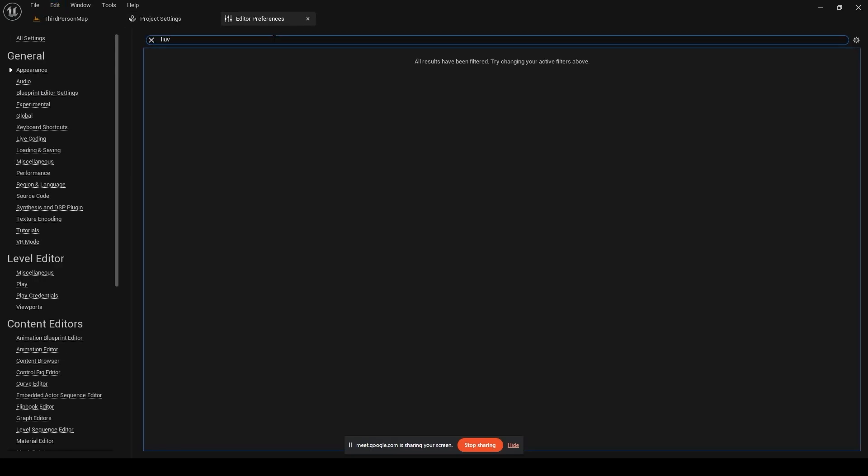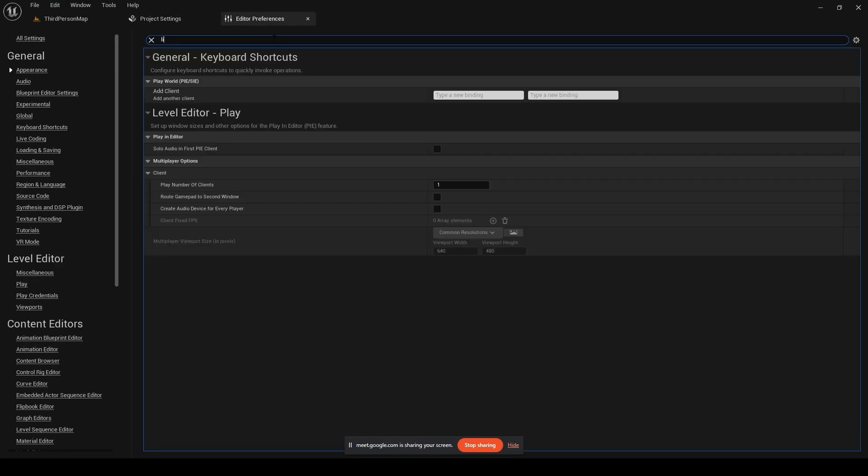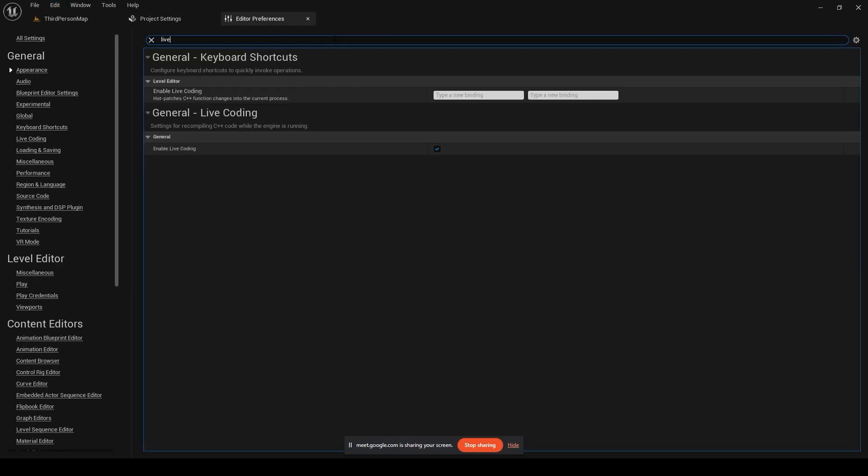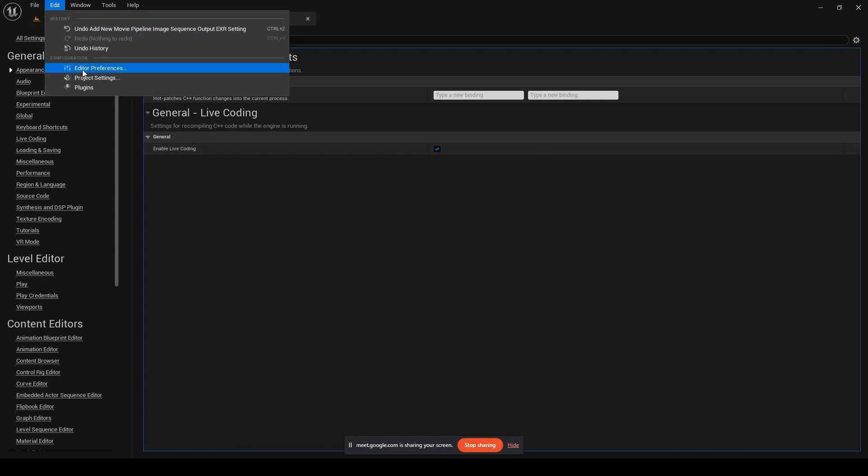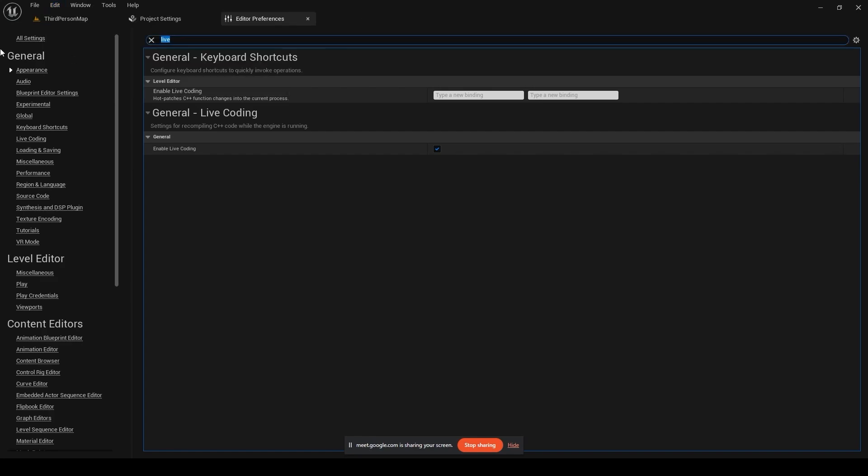Okay, sorry - it's there in editor preferences, not project settings. You go to Edit, Editor Preferences. You can just go to All Settings and type in 'live' and there'll be an option here: Enable Live Coding.